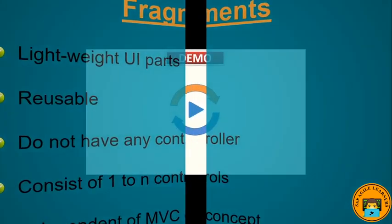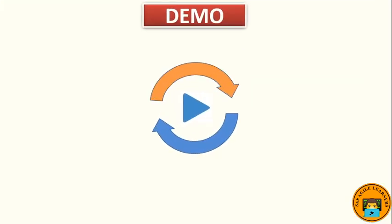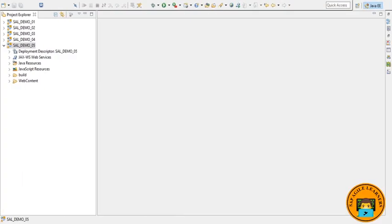Next comes our SAPUI5 demo, so let's switch to the Eclipse editor. We will be creating an XML fragment containing the dialogue. Dialogues are special because they open on top of our view. It can be used in more than one view, so they are reusable too.